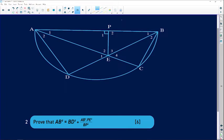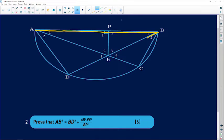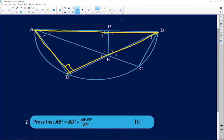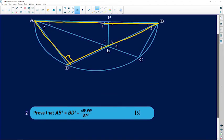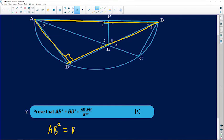The next question asks us to prove that AB² = BD² + (AB² · PE²) / BP². This looks complicated, but let's identify AB and BD in the triangle. Side AB is the full hypotenuse and BD is another side, forming a right angle triangle. Applying the theorem of Pythagoras: AB² = BD² + AD².